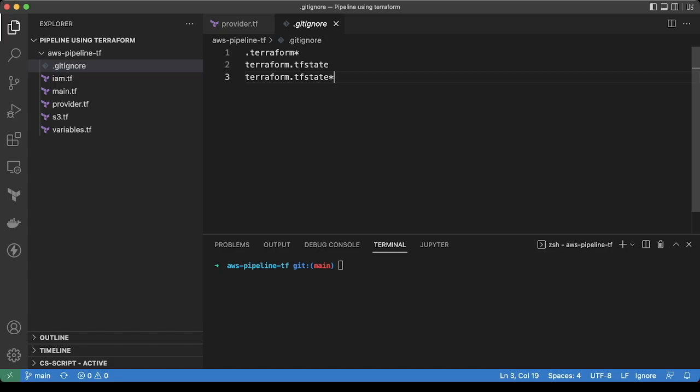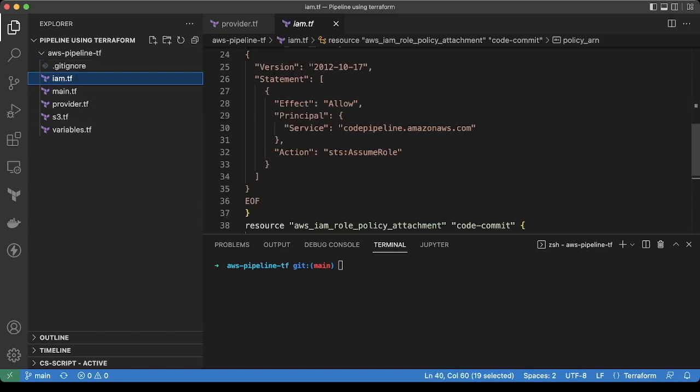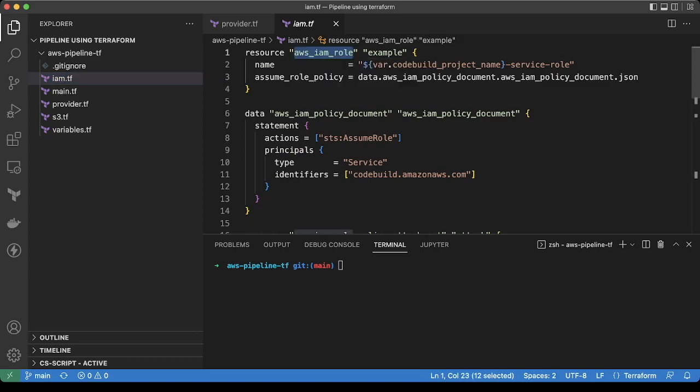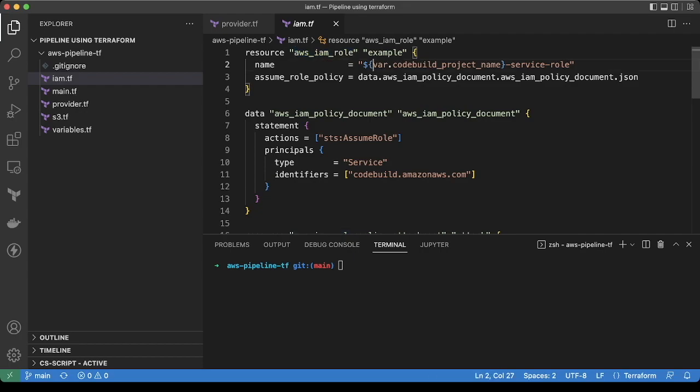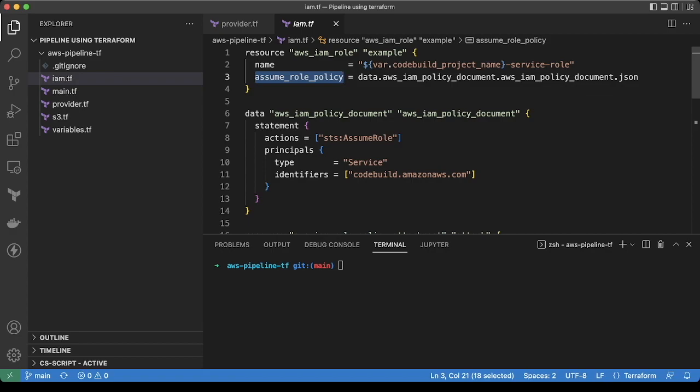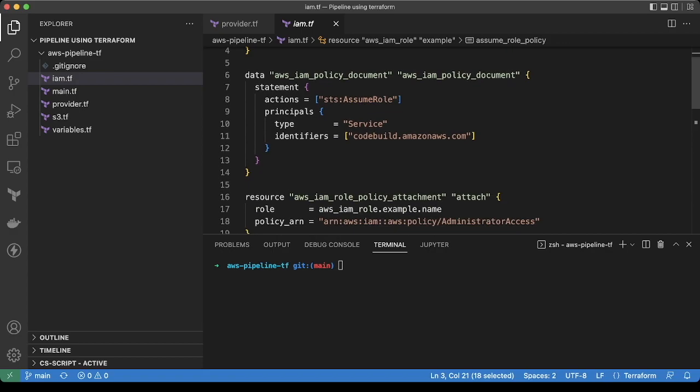Next is iam.tf file. In this file, we are creating the role. This role is basically to create a service role for code build project. We have a variable called code build underscore project underscore name and we are appending the service role to it. Then the policy which is attached to this role is assume role policy. We are allowing this role to be assumed by the code build service.